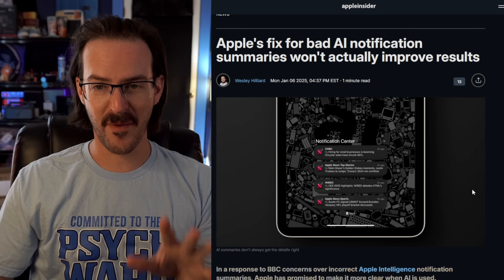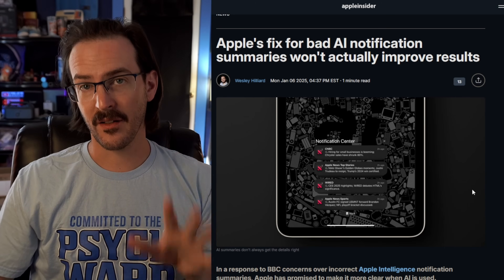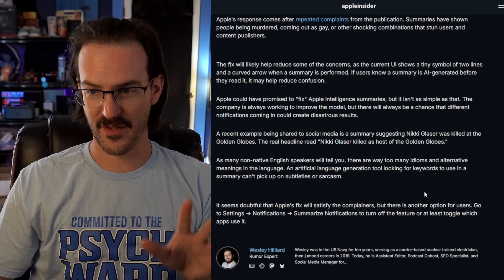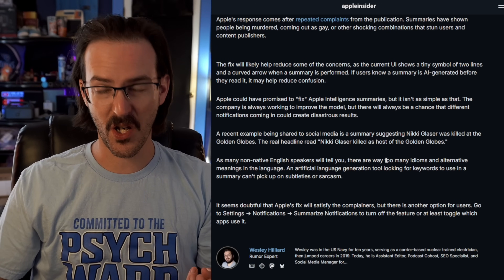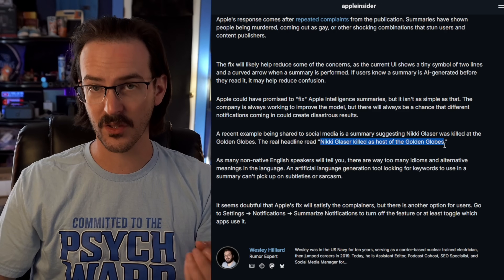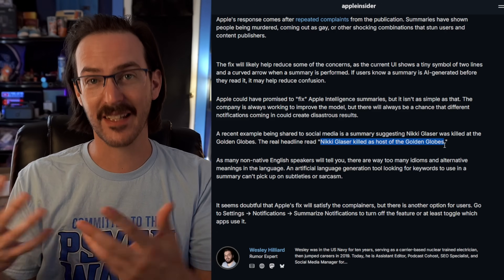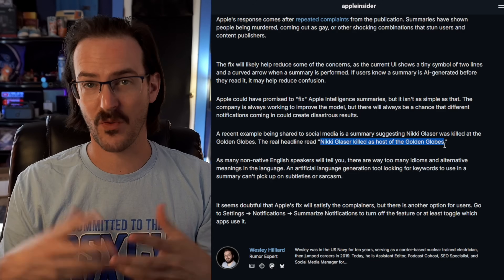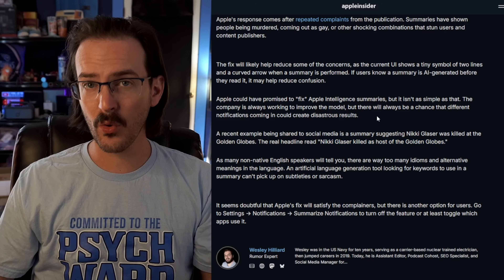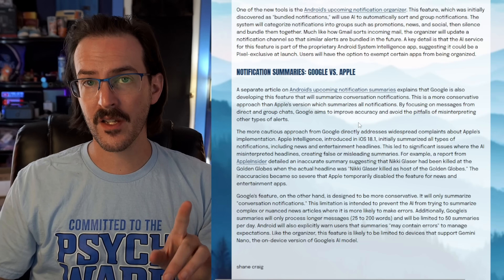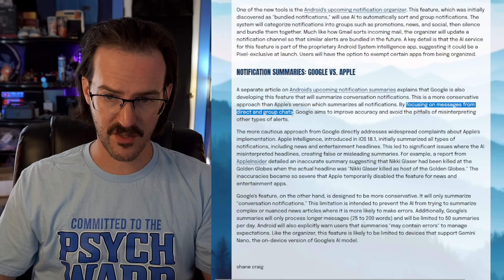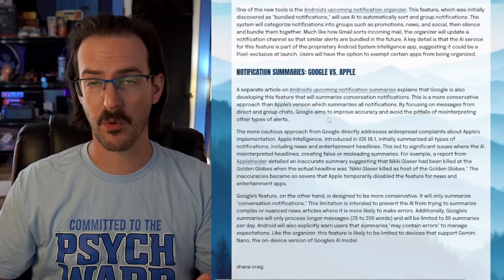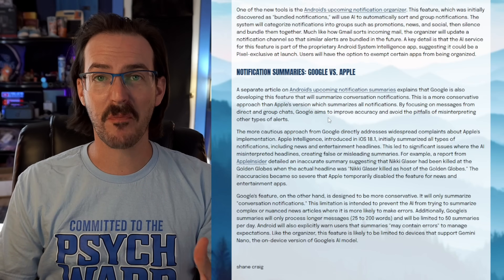I'm sure you've heard the news about AI summarizations on iPhones being not that great — they've had lots of potential issues. This article over on Apple Insider talks about one example that's very funny: a notification came in talking about how Nikki Glaser killed it as the host of the Golden Globes, but the summarization said that Nikki Glaser had been killed. This is obviously not the same thing. Apple is trying to summarize basically any notification that is relatively long, and it's getting things wrong. Well, Google is apparently taking a different approach — according to Android Authority, they're going to be focusing on messages and group chats, only message notifications over a certain length. It's a more conservative approach, but it should limit the scope of these mistakes.